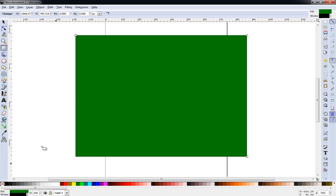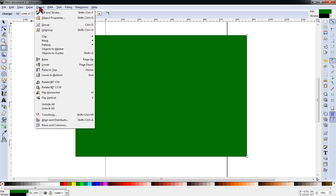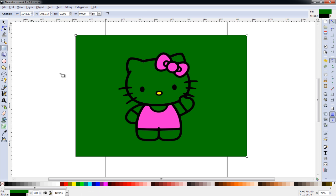Maybe change it to a color that I'm not working with to avoid confusion. And then go to object, lower to bottom. That way I can see what areas I need to fill in.